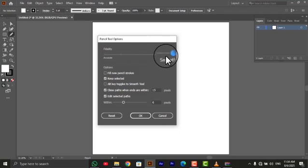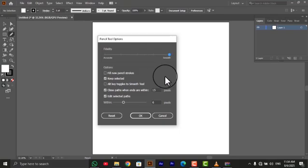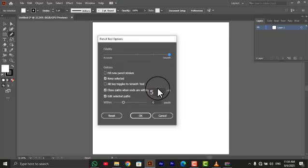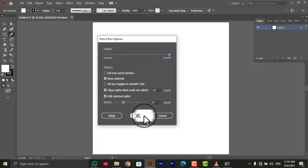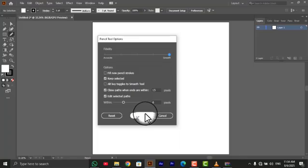Smoothness: this setting determines the amount of smoothing applied to your strokes. A higher value will result in a smoother path, while a lower value will retain more of the original strokes imperfections.